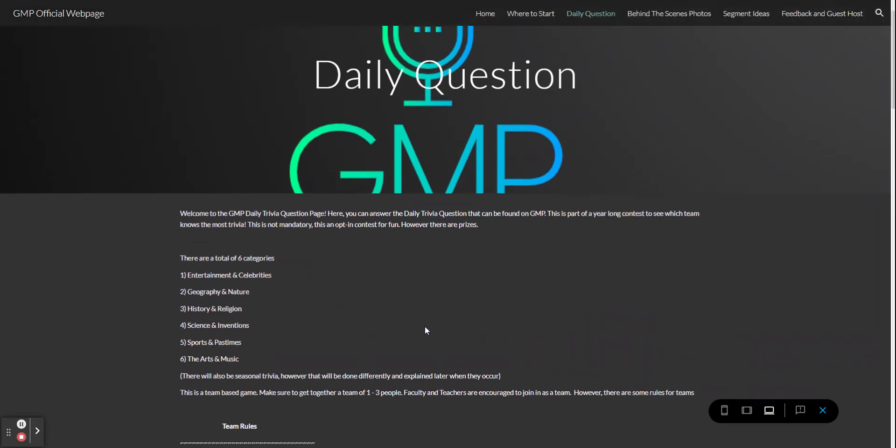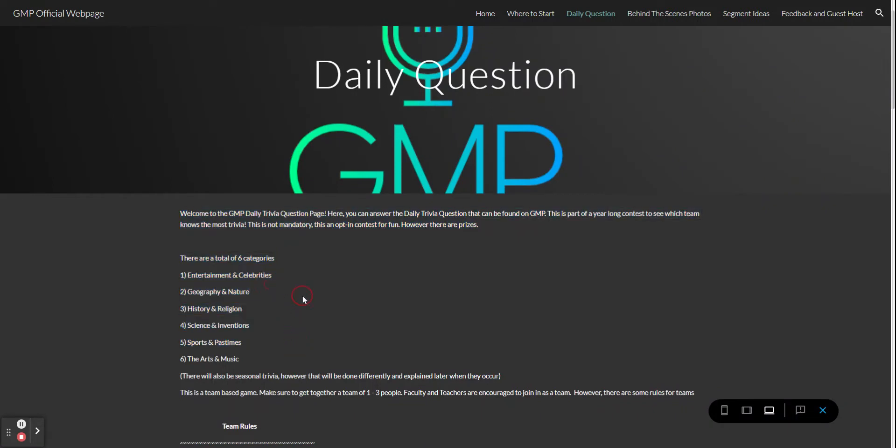For starters there are six categories of trivia questions: entertainment celebrities, geography and nature, history and religion, science and inventions, sports and pastimes, and the arts and music.